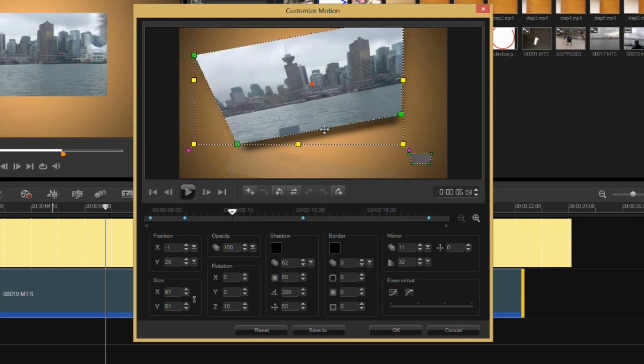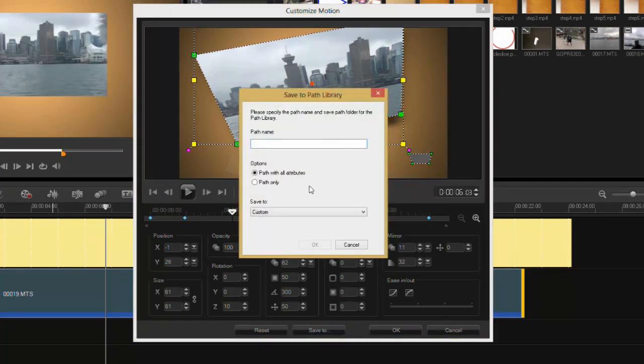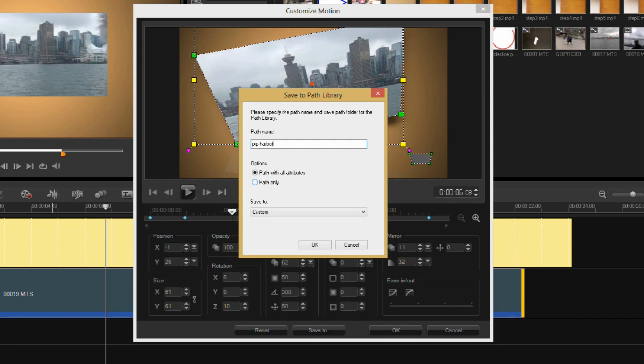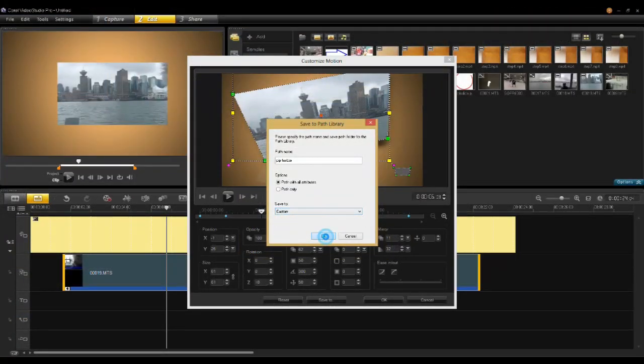Now if you really like this effect and you want to use it in future projects, you can save it as a path. So let's go to save to, and it'll ask you for the path name. So I'll say PIP Harbor, and I'll save it with all the attributes—the distortions, the shadows, everything like that—and we'll save it to a library called Custom. Say okay.